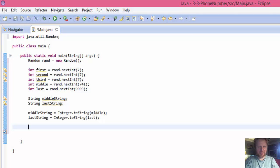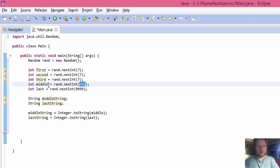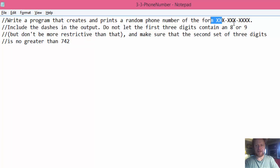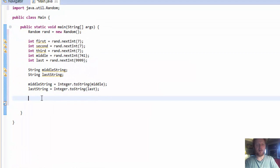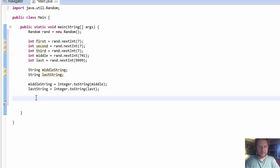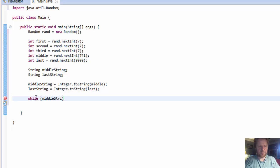Now it may happen we will get less than three digits here. Let's say the random number will generate number five. It is less than 741, right? In that case we have to pad the other two digits with zeros, because the number has to be in the format of three digits dash three digits dash four digits. We need three digits in the middle, so we will use zeros. If number five is generated, then it's gonna be 005. So let's do that.